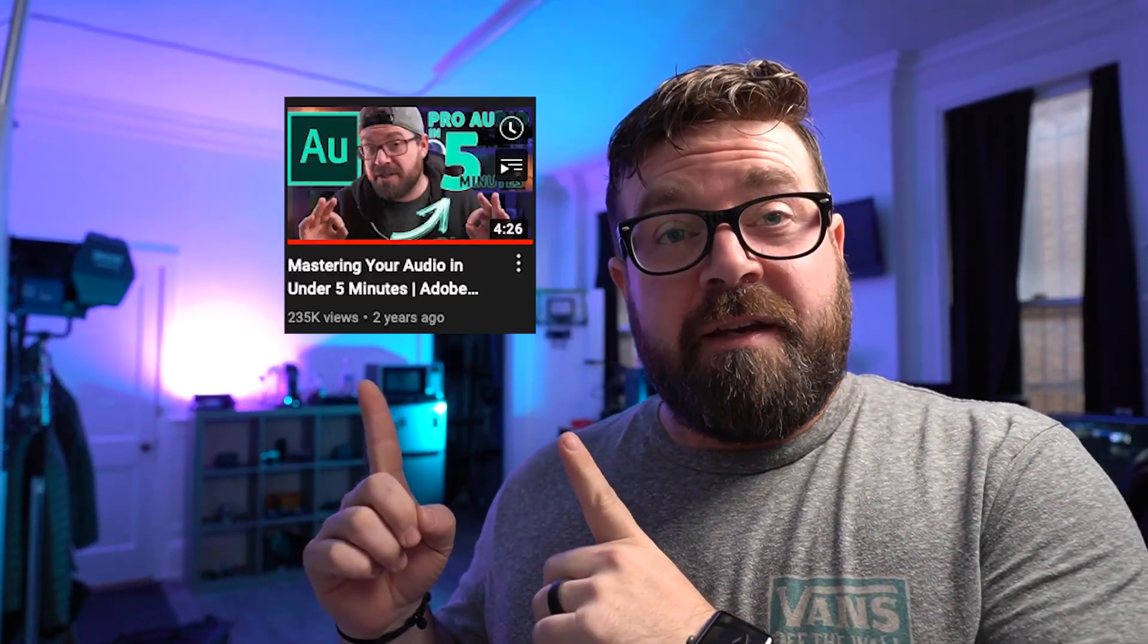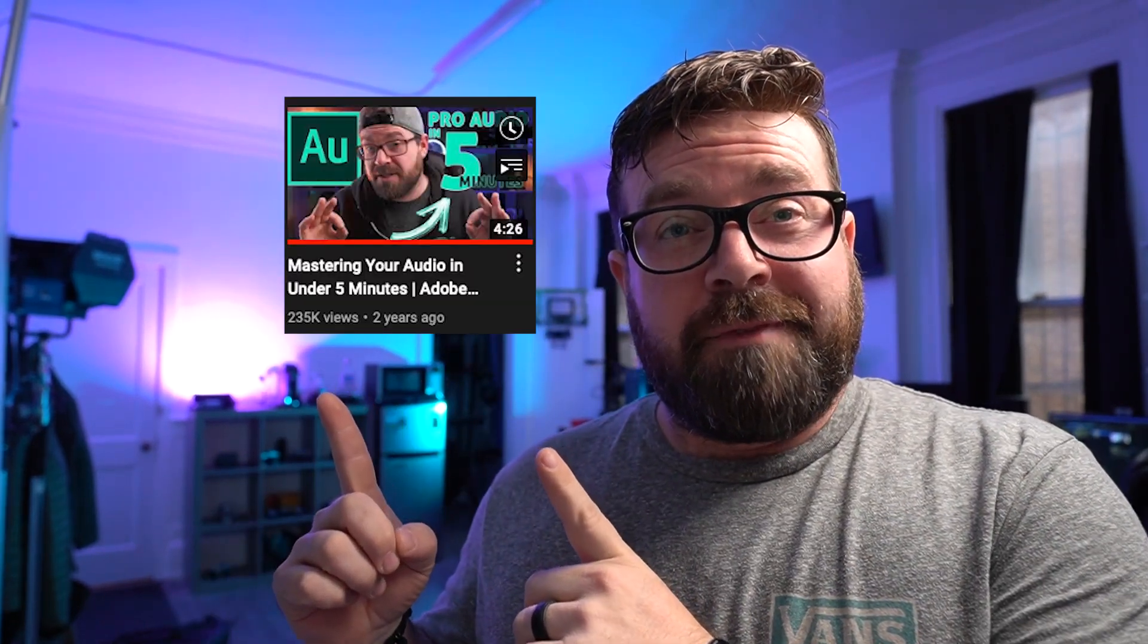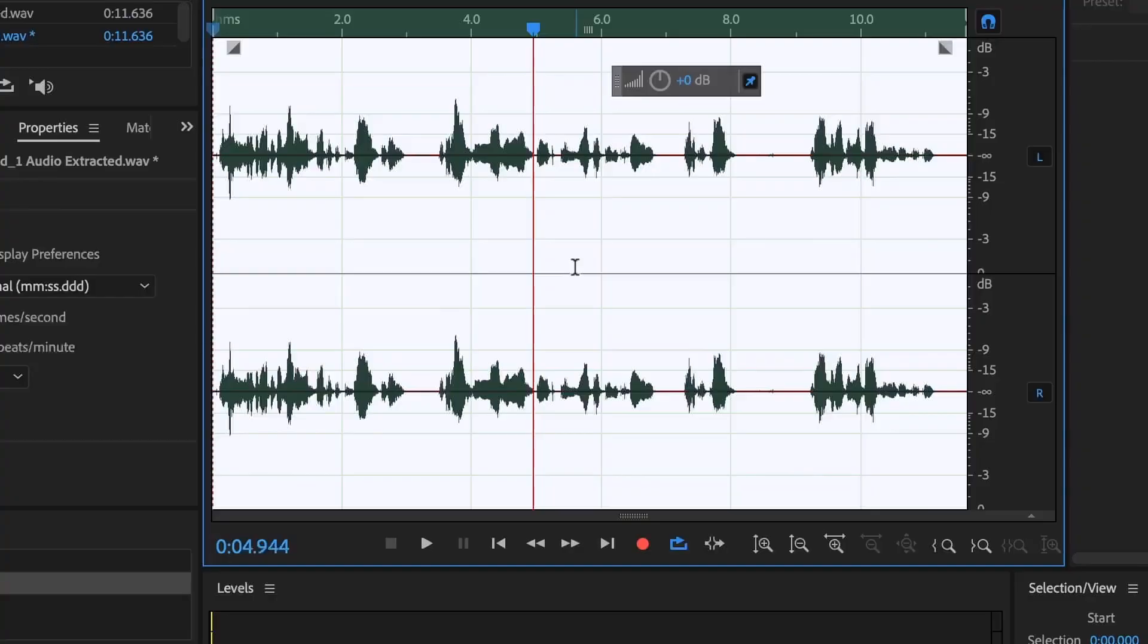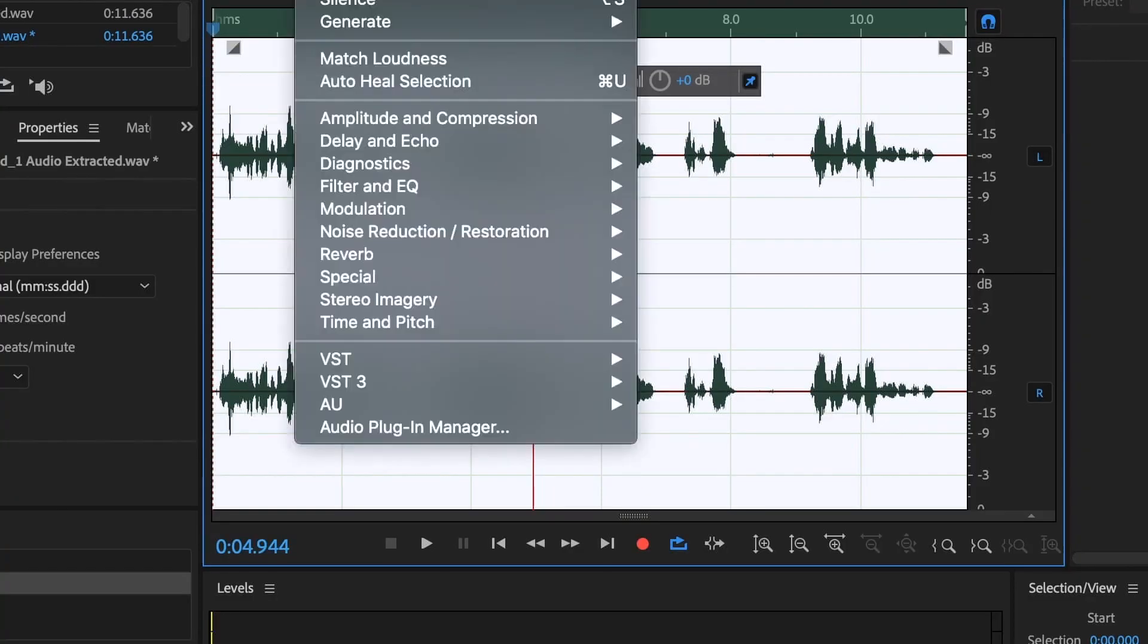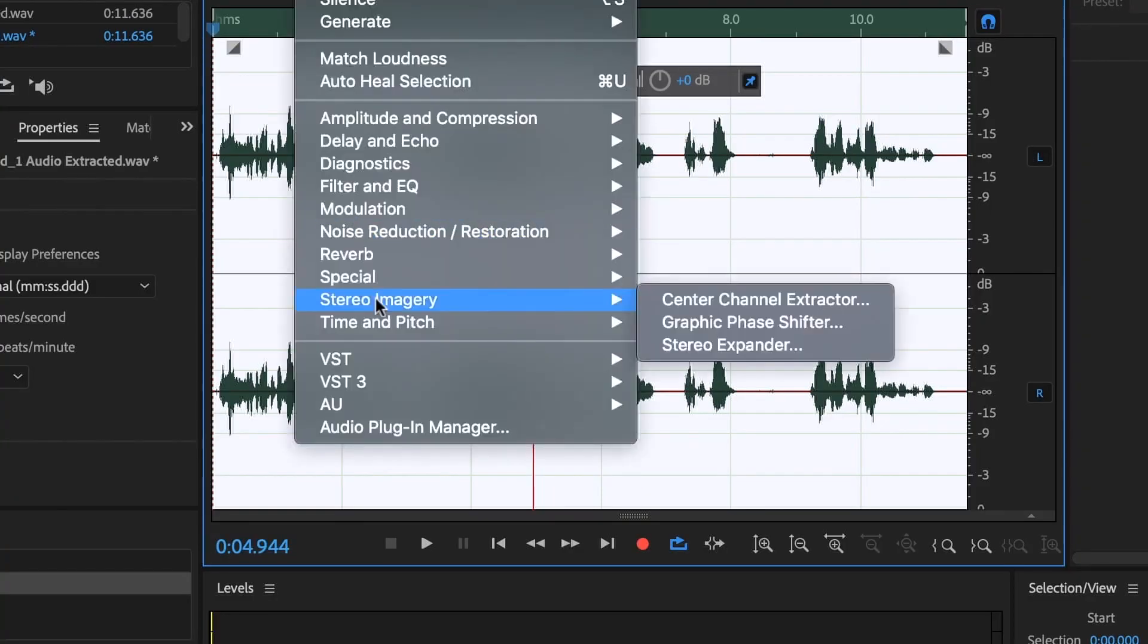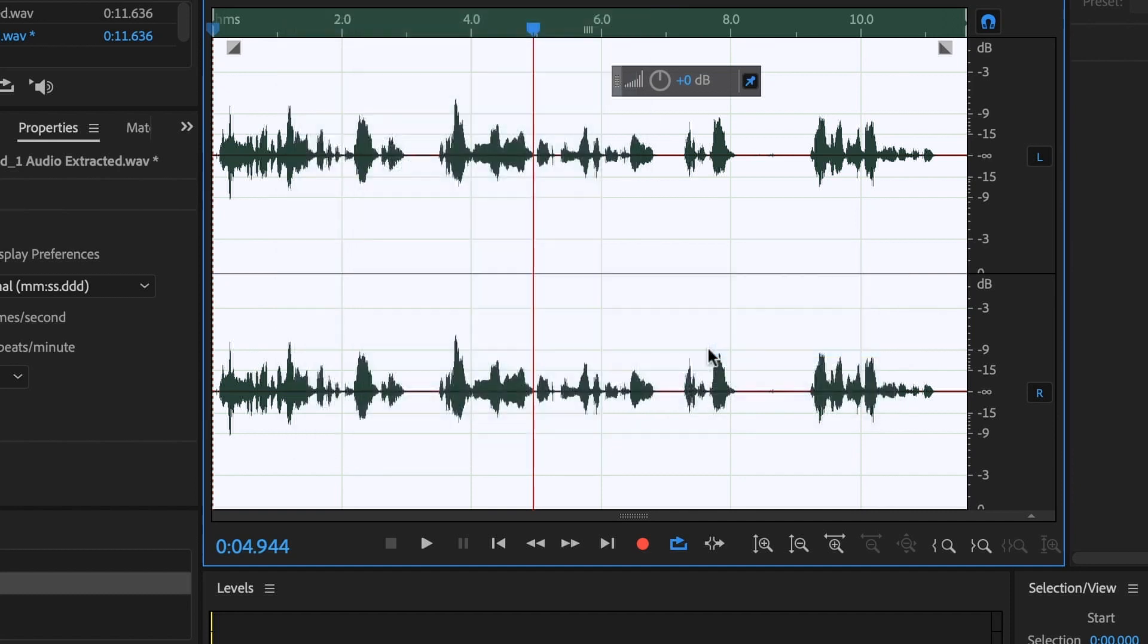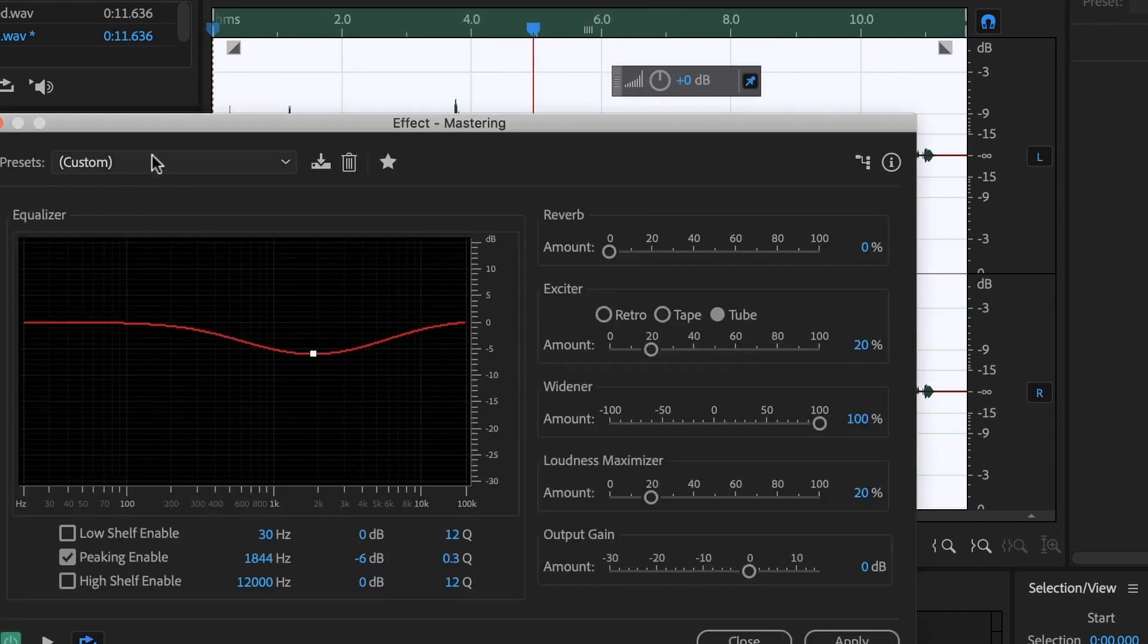If you guys saw this video, you would know that there is some pretty decent advice in there on how to make your audio sound really good. What we were doing was sending our audio from Premiere over to Audition and then back to Premiere.